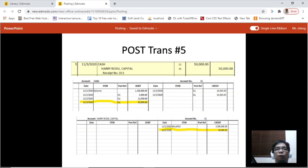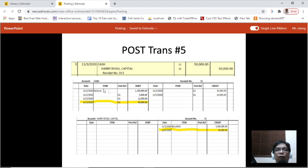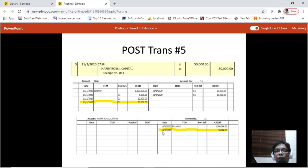Transaction number five: cash was debited amounting to 50,000 and Harry Rosie Capital is credited at 50,000. Post cash on the debit side of the cash account: November 3, G1, 50,000. Then post to the Harry Rosie Capital account on the credit side: November 3, 50,000.